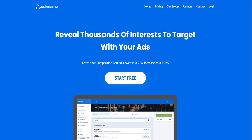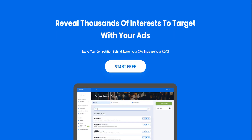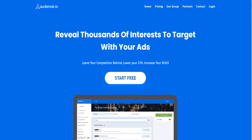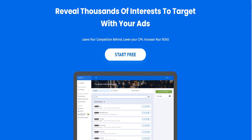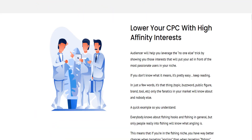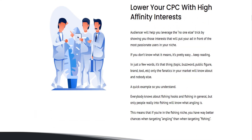I'm partnering right now with the founder and creator of the tool called Audiencer. I wanted to walk through a series of questions to really provide you with in-depth information about what I consider to be one of the best tools out there for anyone that runs Facebook ads.